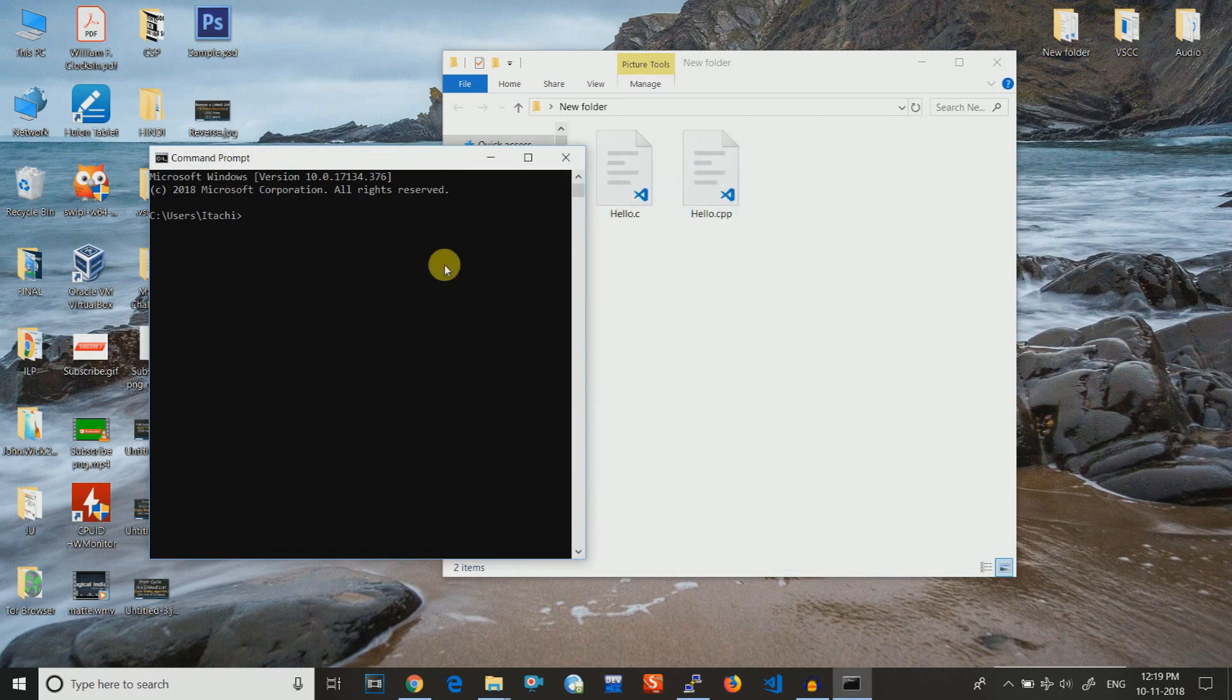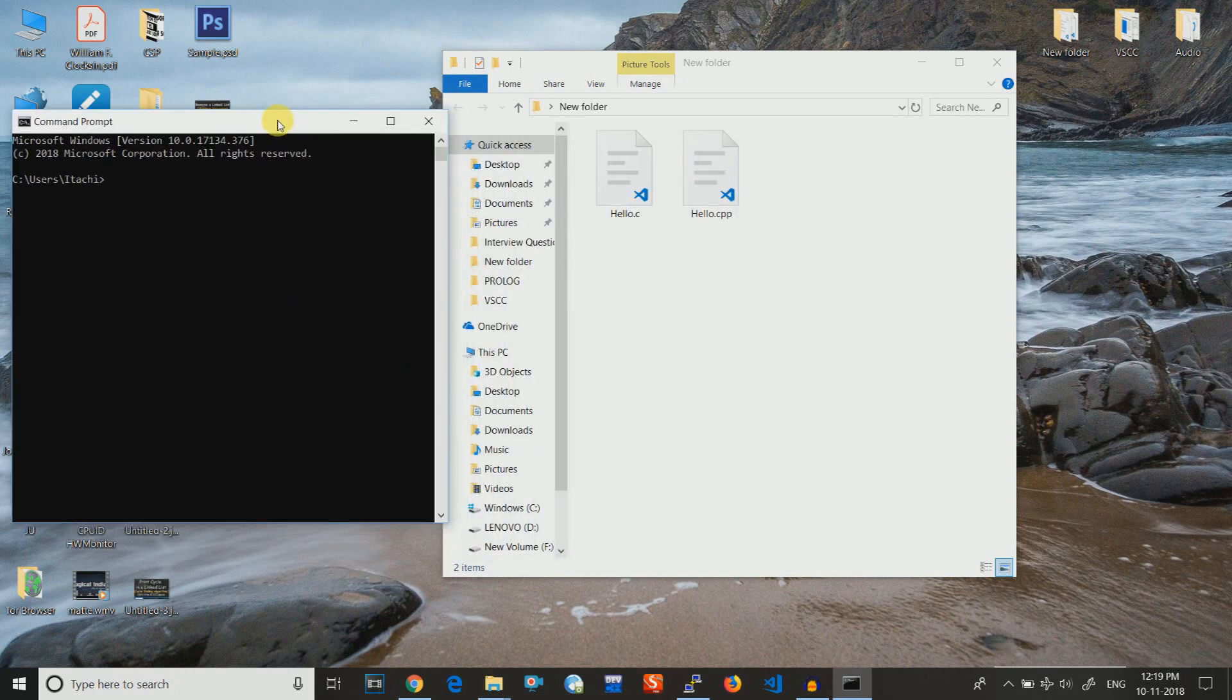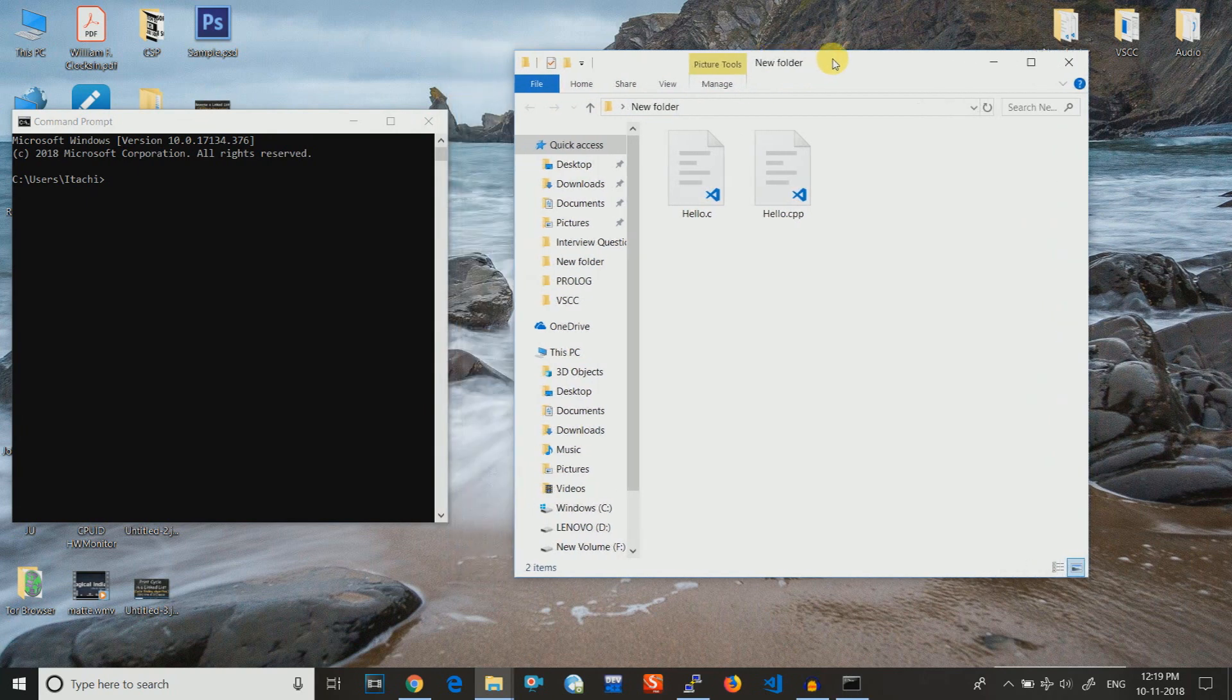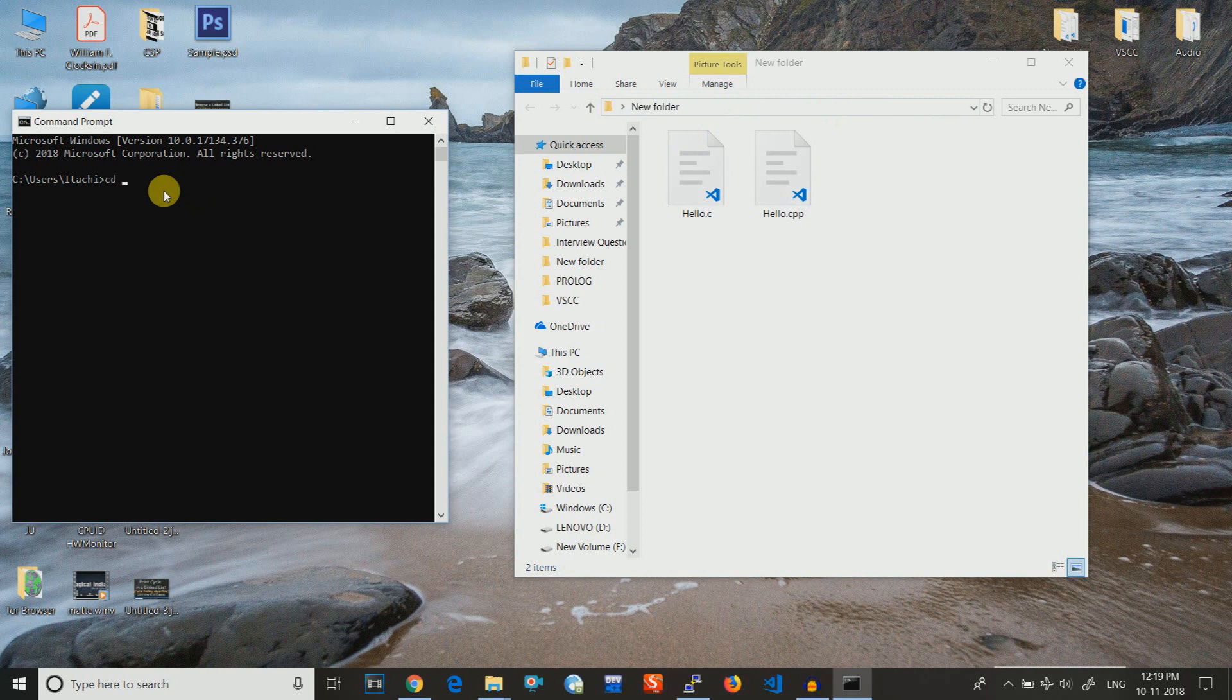The prerequisites are that you have already installed CGWIN or MinGW. Let us just copy this path and then we will change it using CD and paste the path.